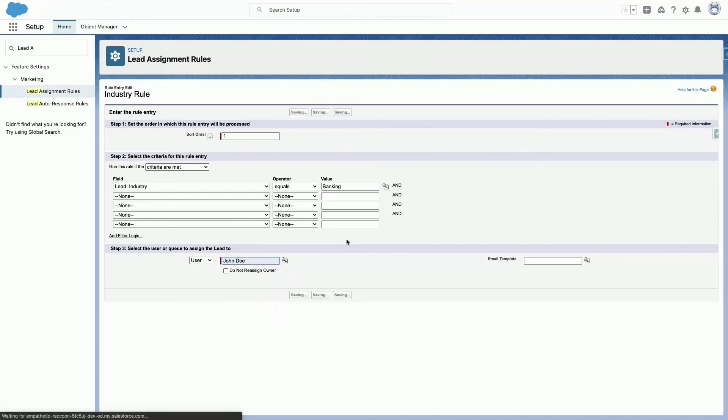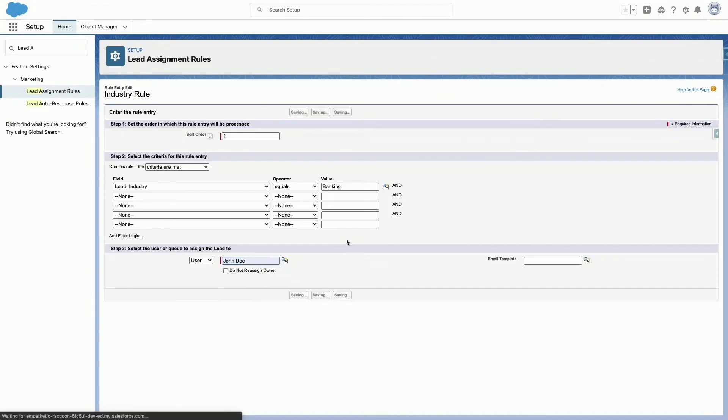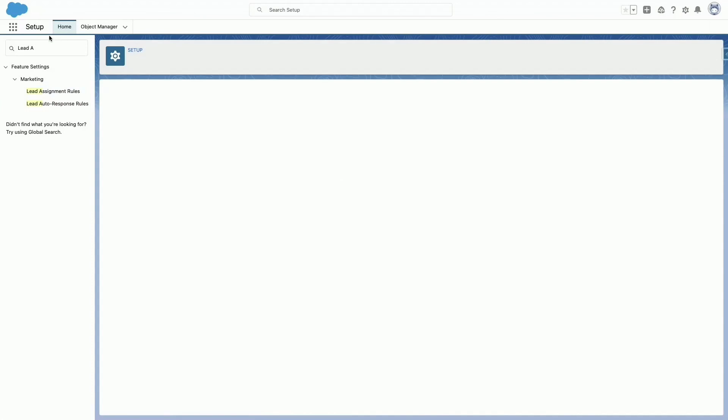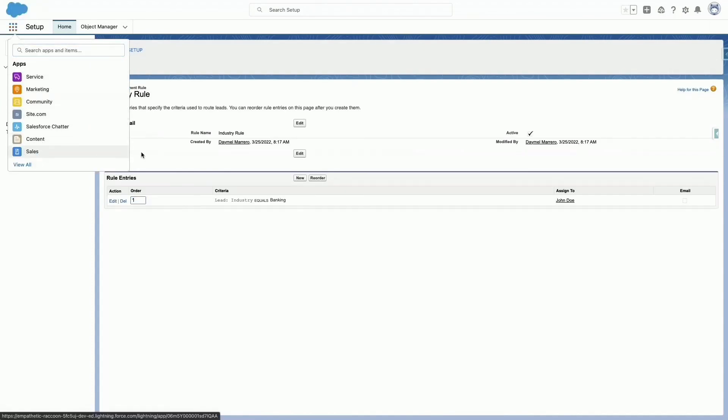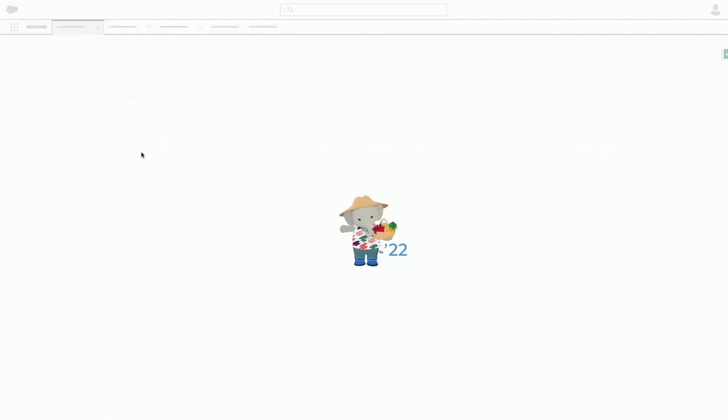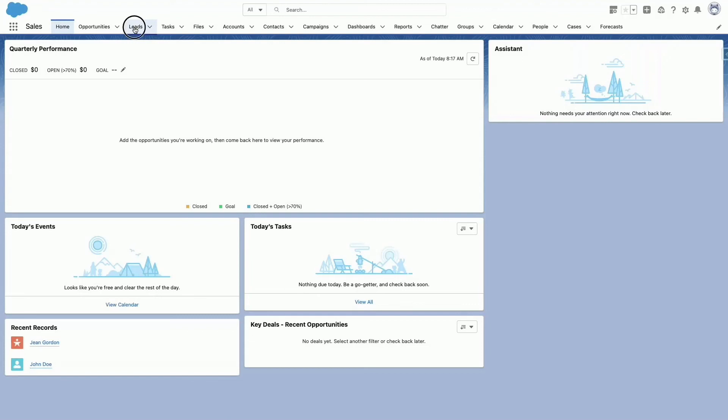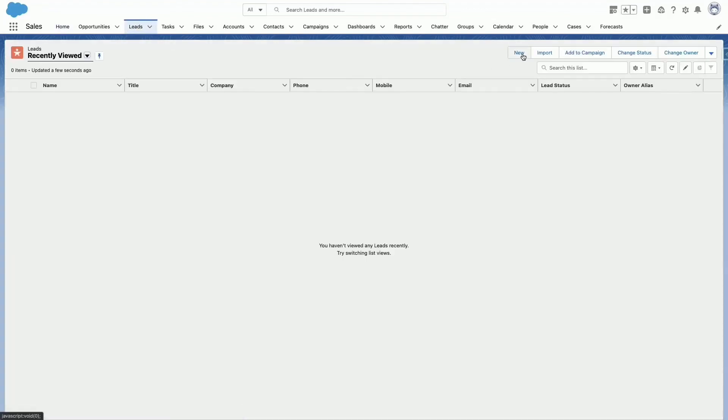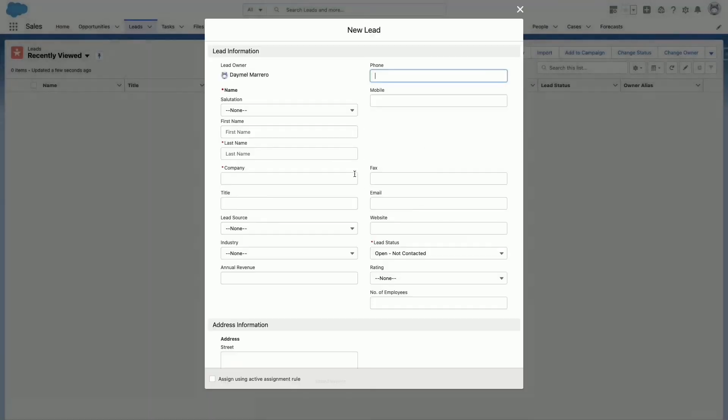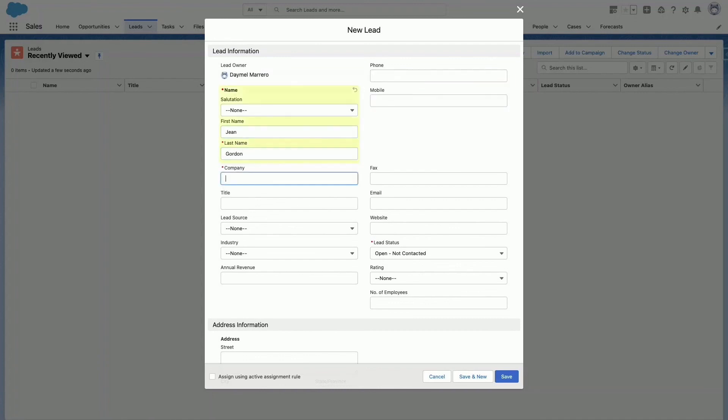After creating the rule, we'll review our work. Select the Sales application from the App Launcher. Click on Leads. Create a new lead with the following information, keeping the rest empty: First name, Jim. Last name, Gordon. Industry, Banking.